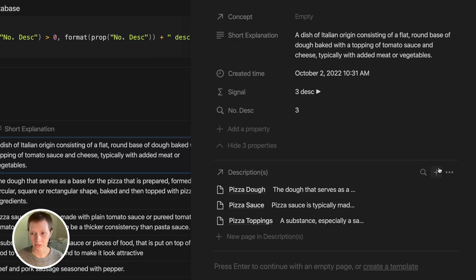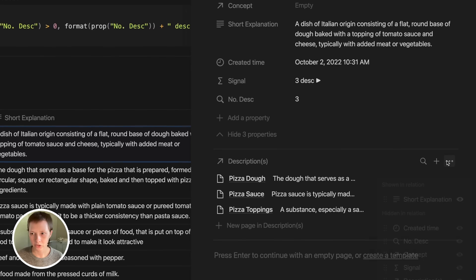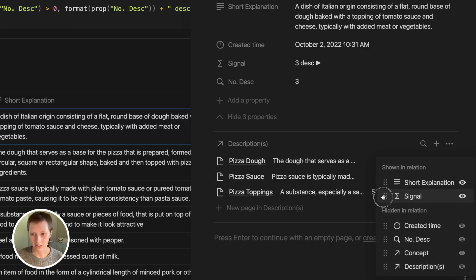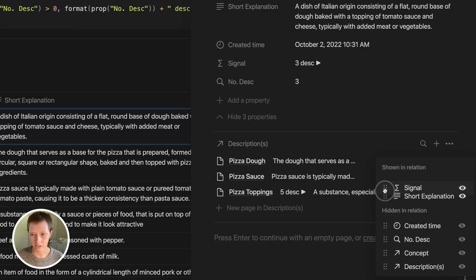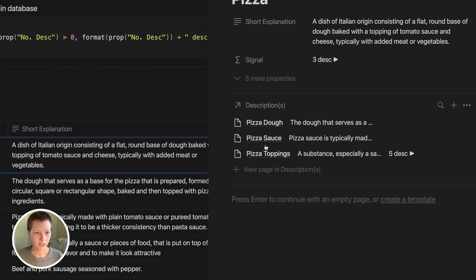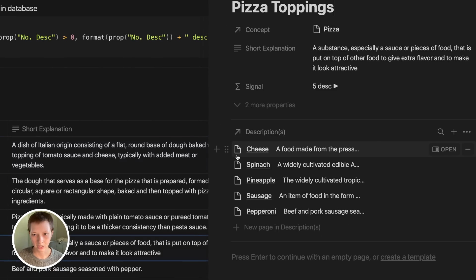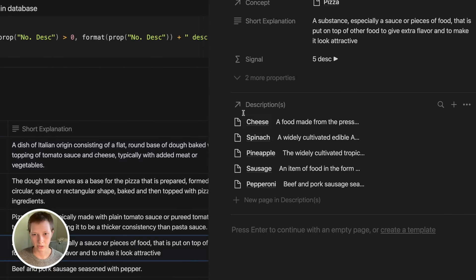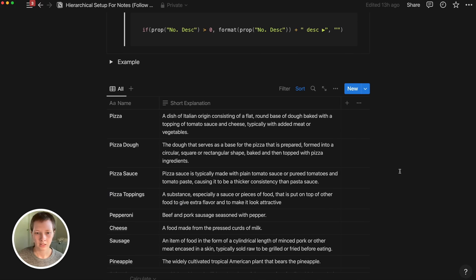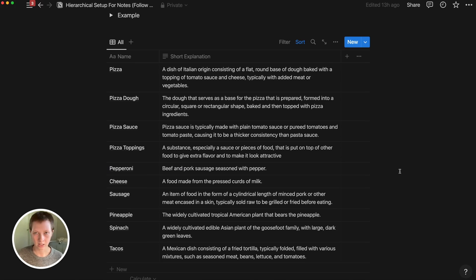I'm going to go down here to customize shown properties and I'm going to show that signal. I can drag that before the short explanation or after. And there you go. So now I can navigate to pizza toppings and see those five descriptions there. You can see how that can be helpful as your database grows.